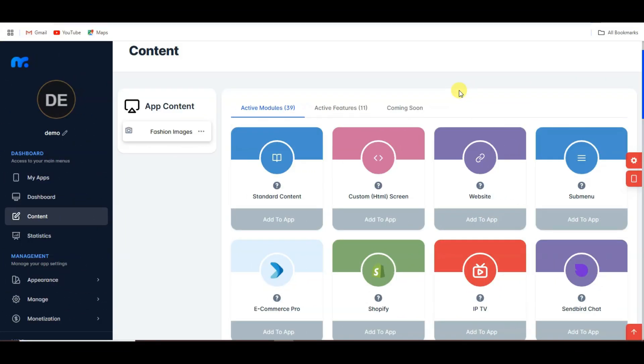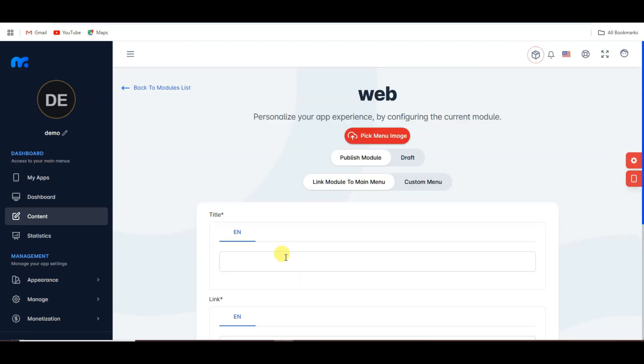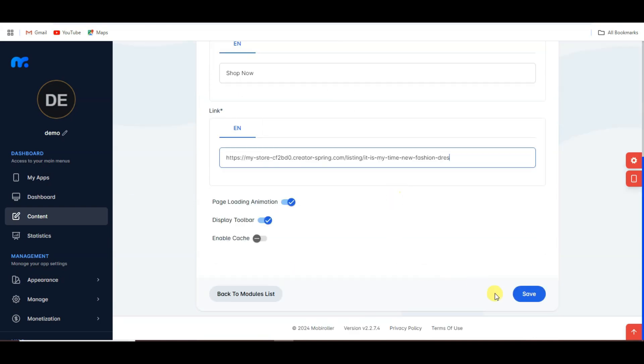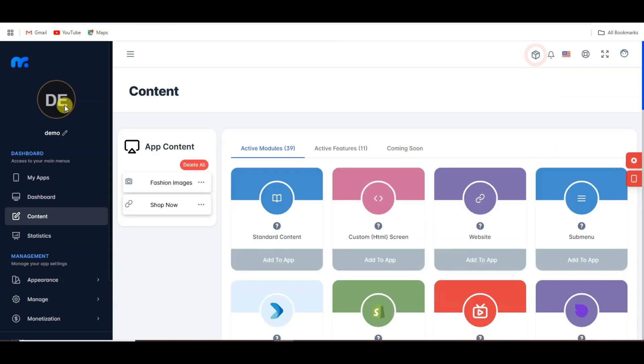Now go back to the Movie Roller platform. Select this option, click on the add to app button, type your title, paste your URL, and click save.